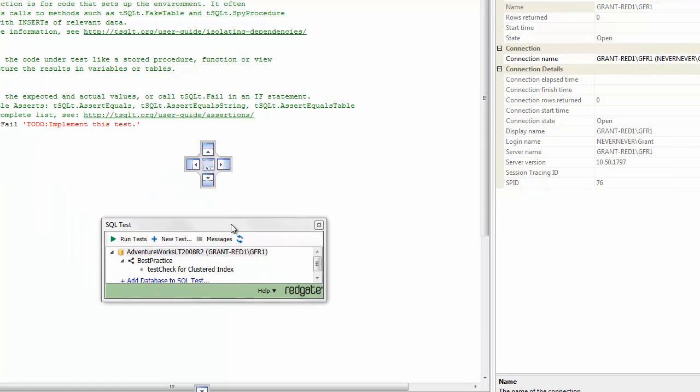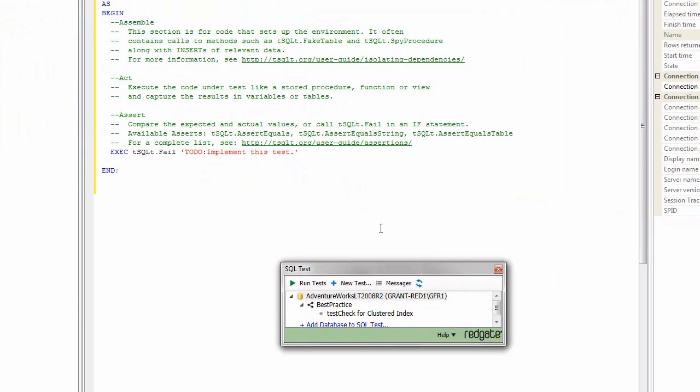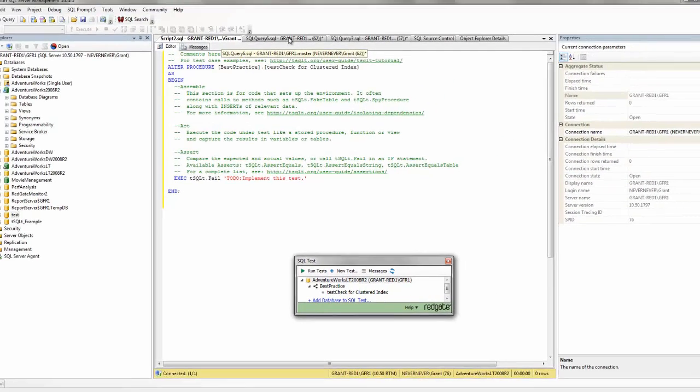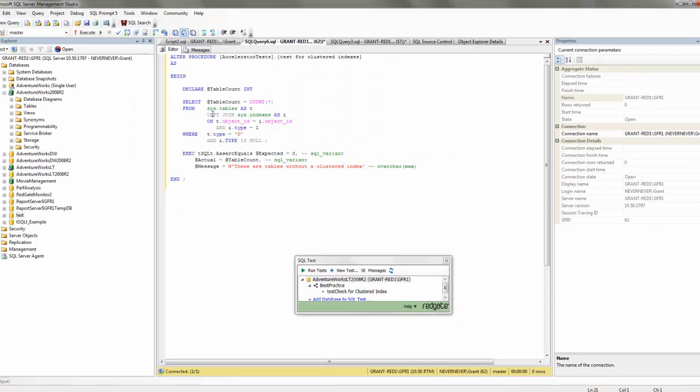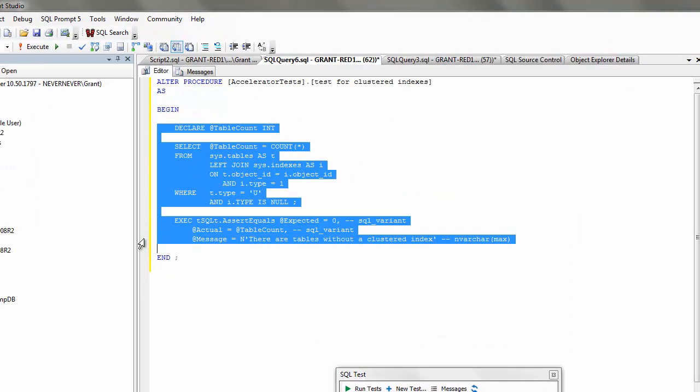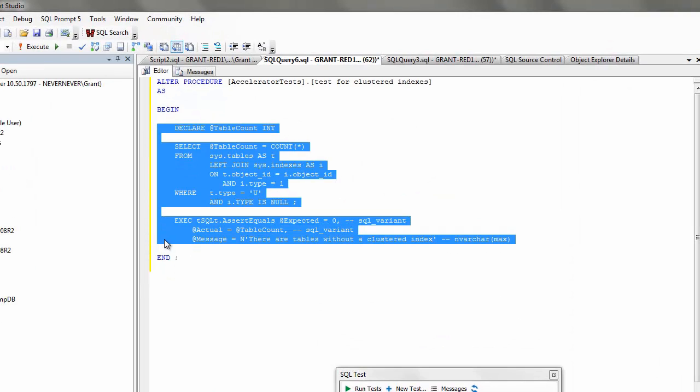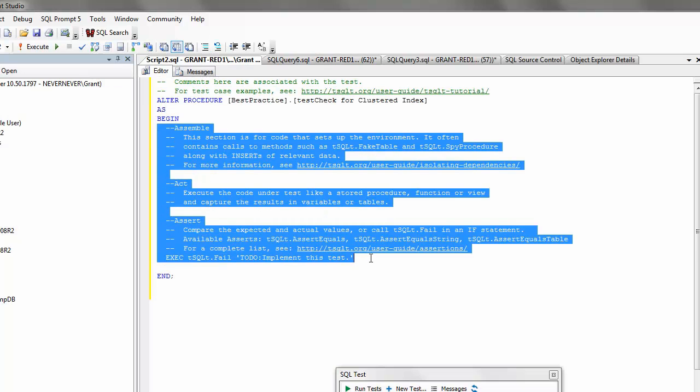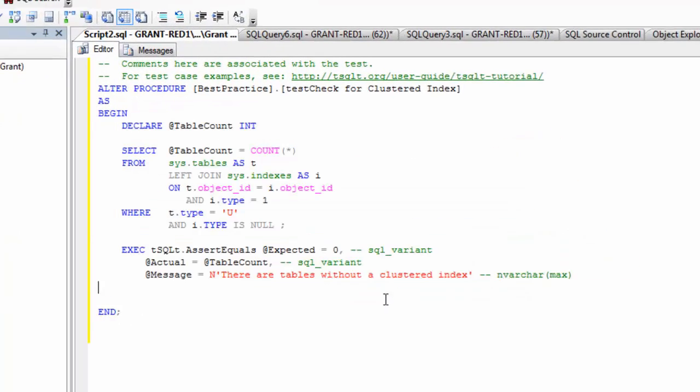Now the test it created is all this T-SQL here and it's got comments in here. You can use them. It's got assembly areas, act areas, assert areas, all this cool stuff that's going within T-SQL test. But what I want to do is go back over here and I'm going to just pull out this that I've prepped ahead of time.